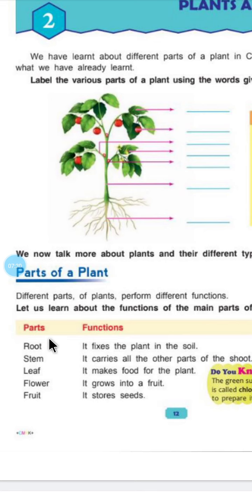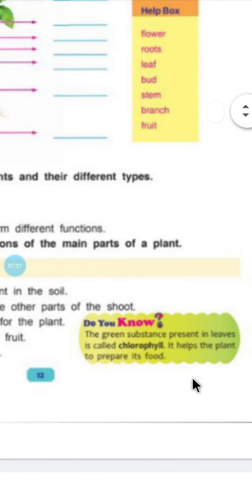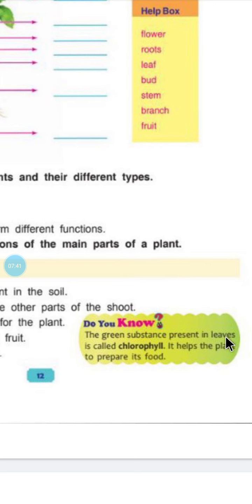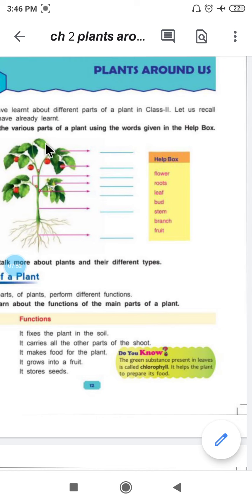So these are the different parts of a plant and their functions. Now, do you know? The green substance present in leaves is called chlorophyll. जो leaves में green substance होता है — leaf का जो green color होता है, that is due to the presence of chlorophyll. Chlorophyll plants की help करता है food prepare करने में, and it helps the plant to prepare their food.